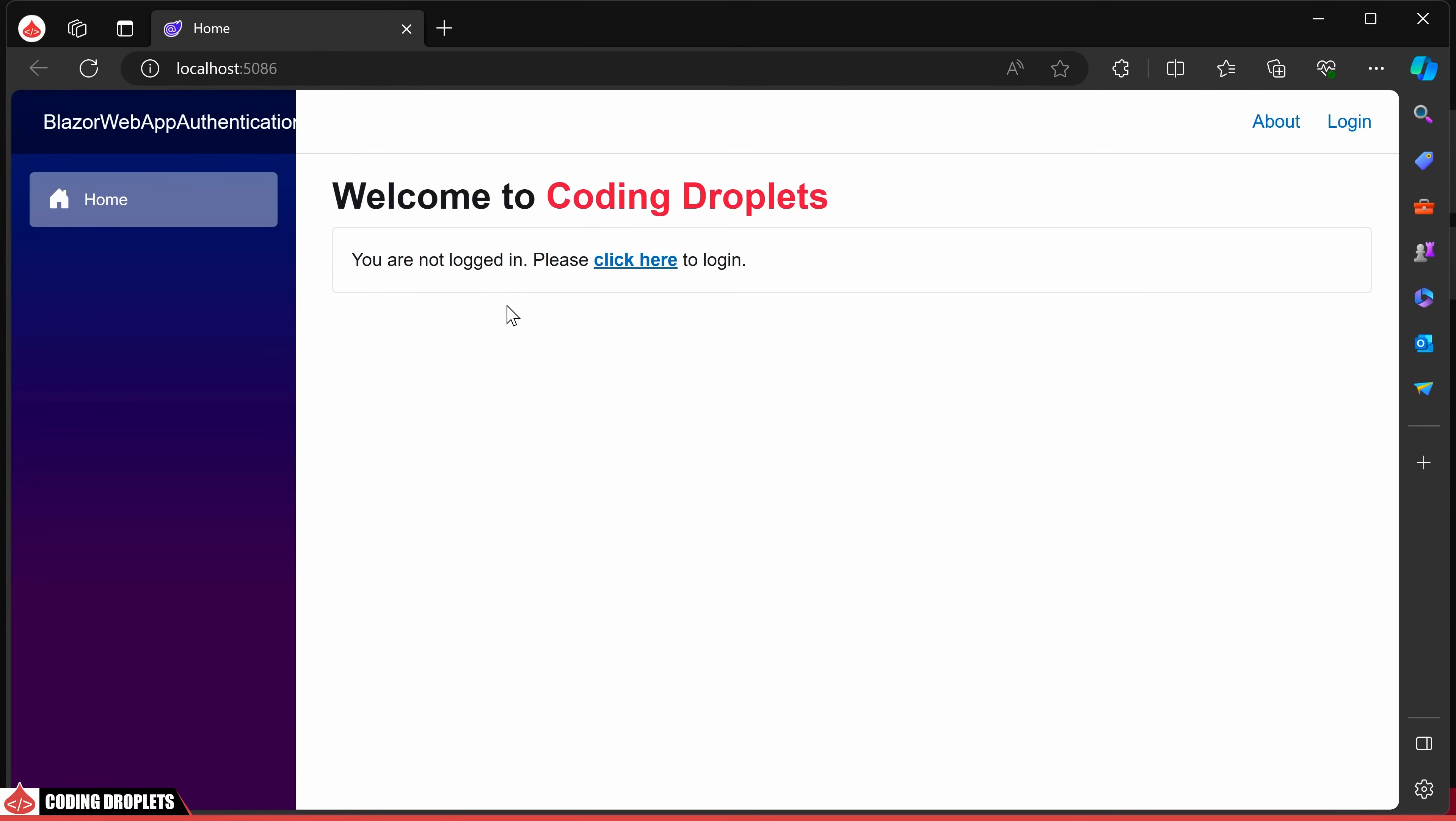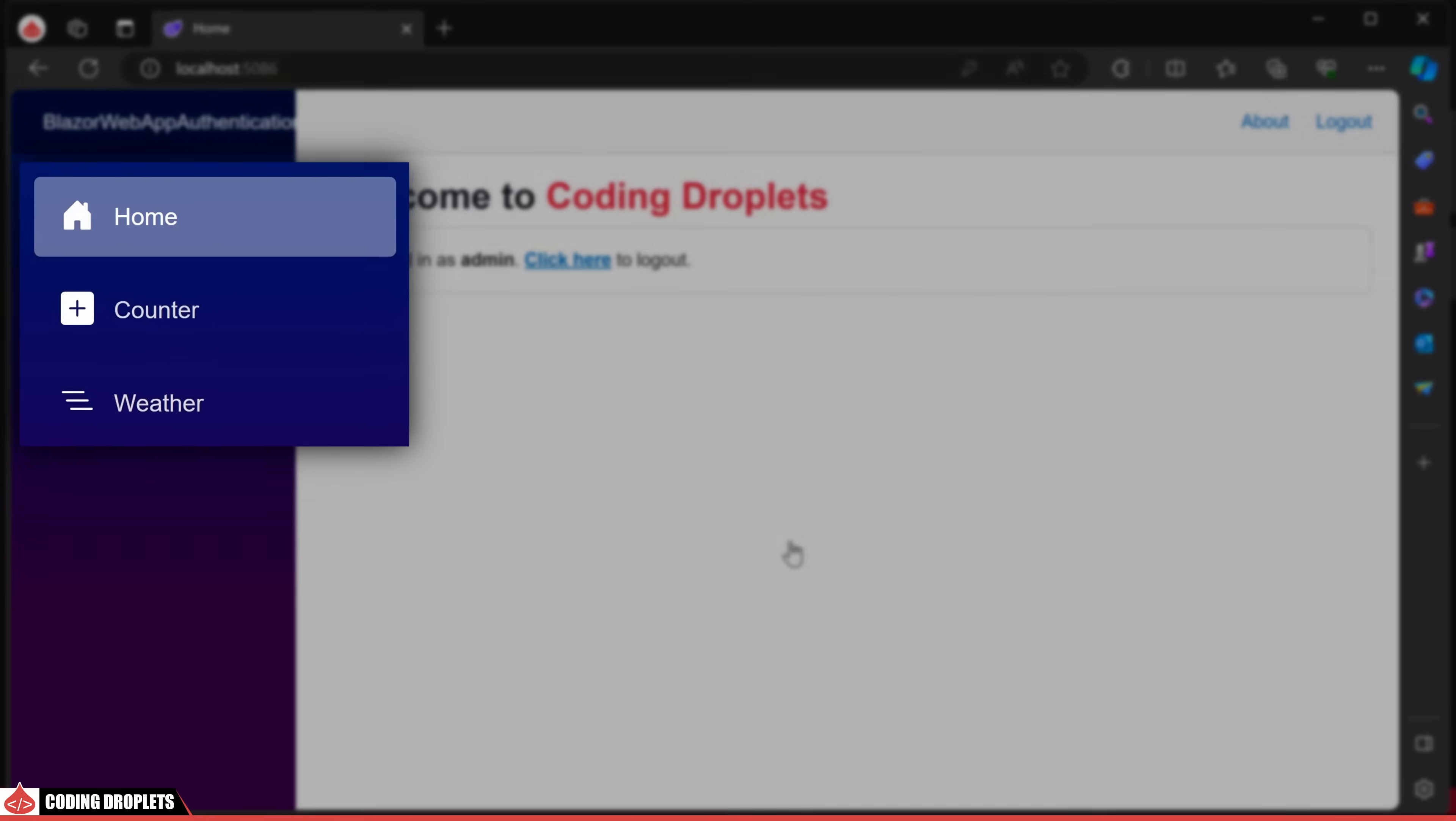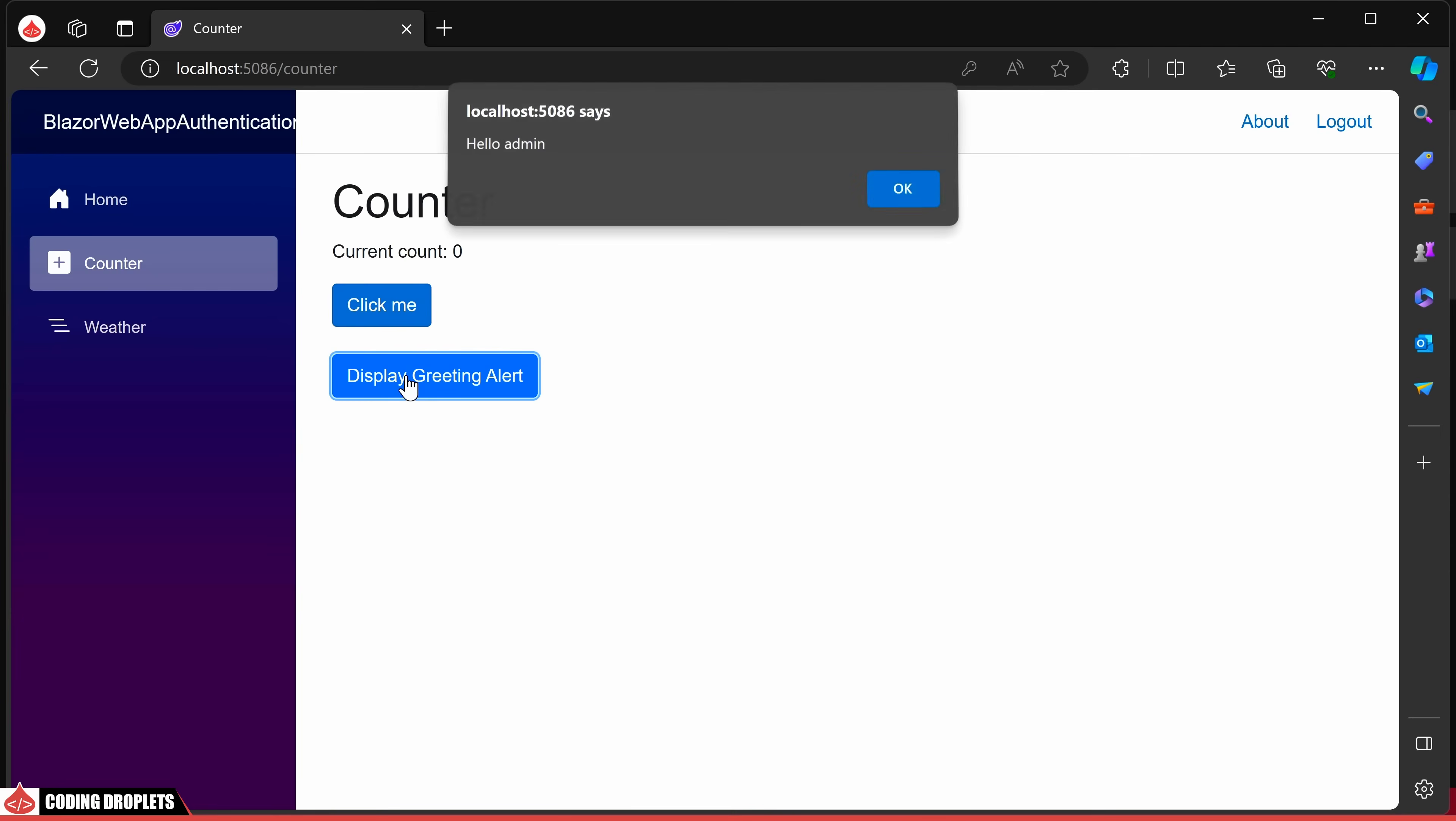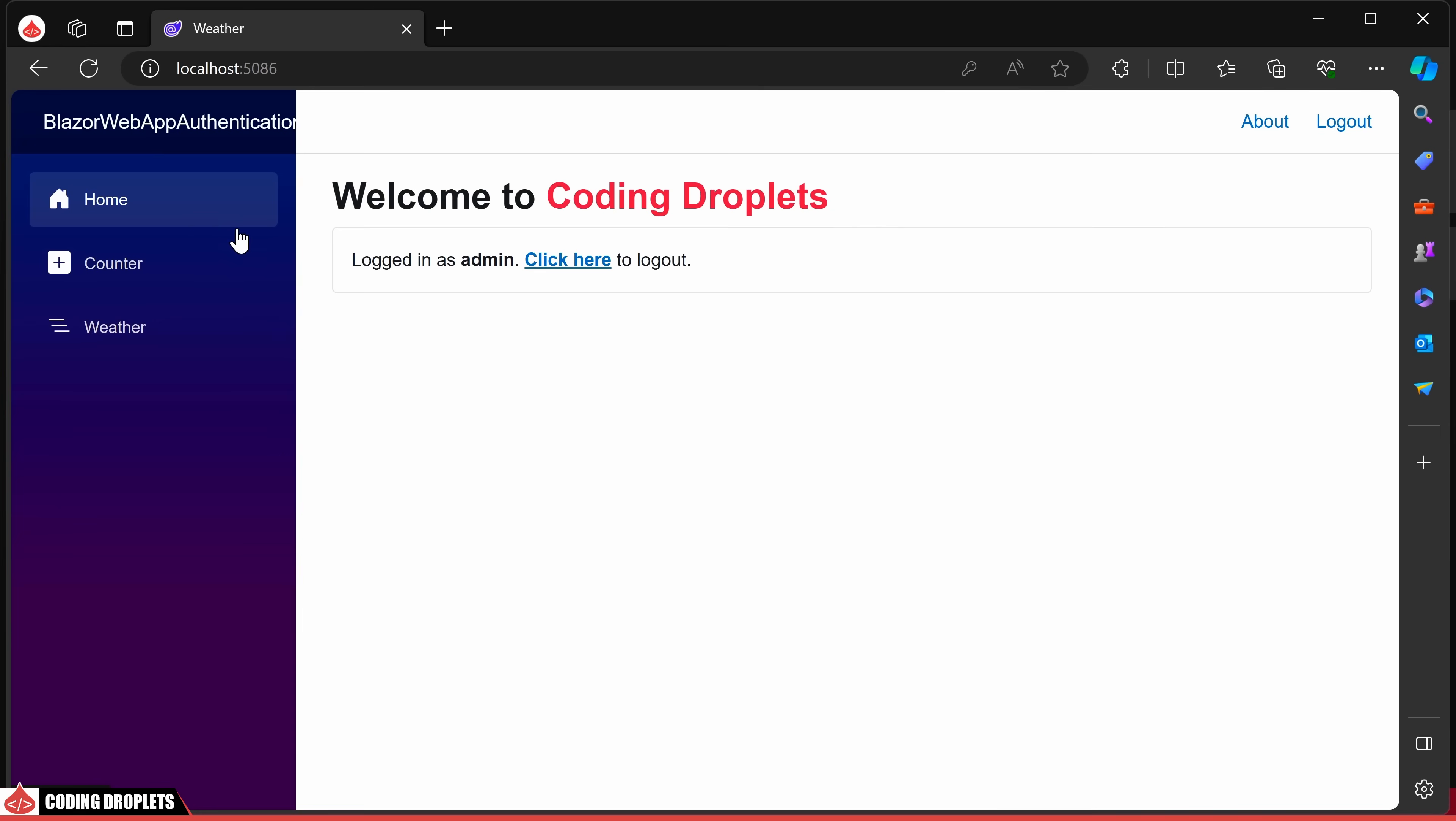On the home page, you'll notice the welcome message along with the two login buttons. Let's attempt to login using an admin account. Upon successful login, the menu options become visible and the logout button replaces the login button on the home page. Moving to the counter page, clicking the greeting button triggers an alert displaying the username. Furthermore, access to the weather page is granted.